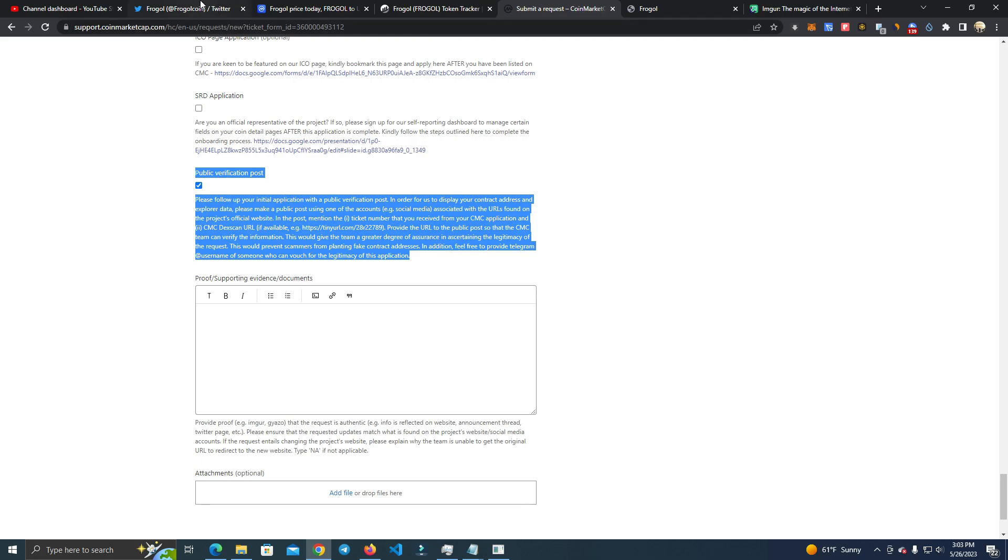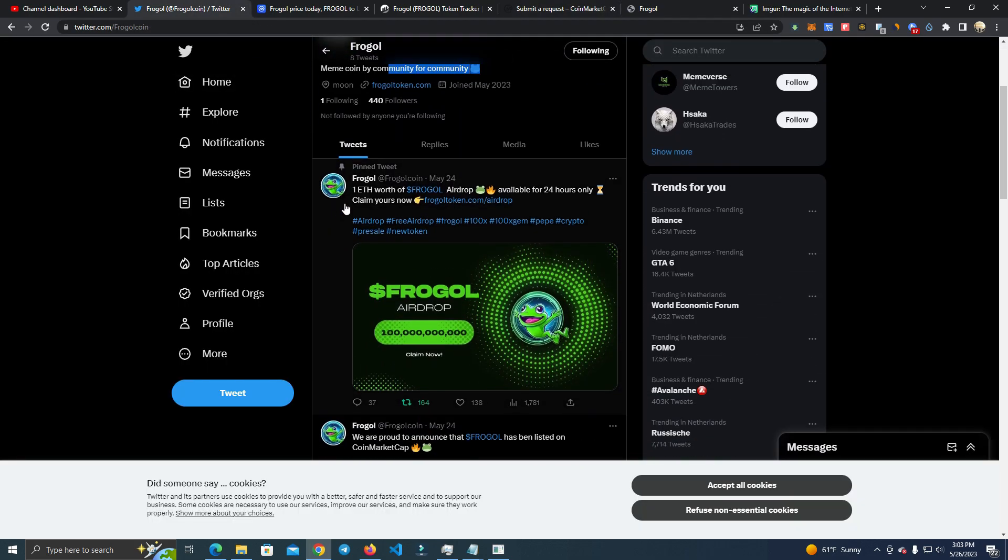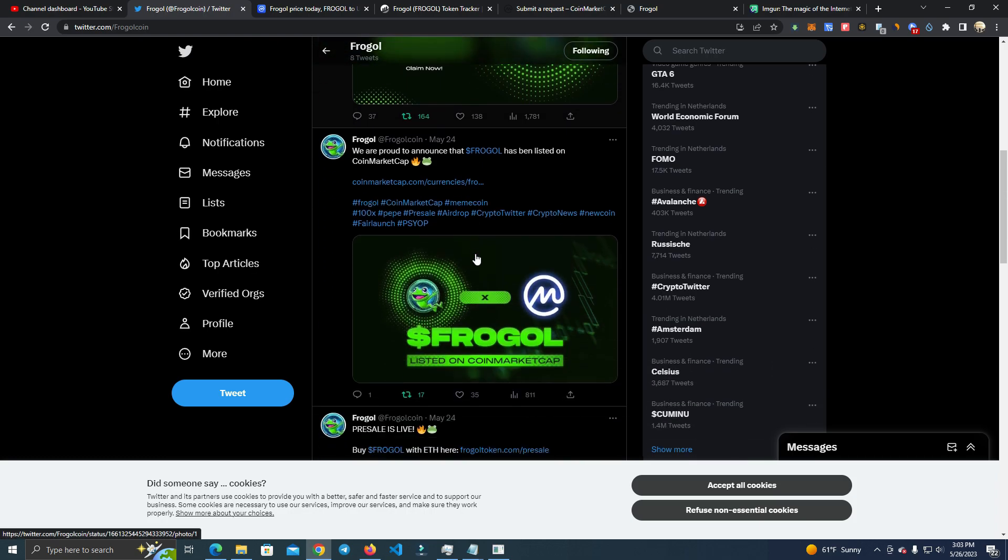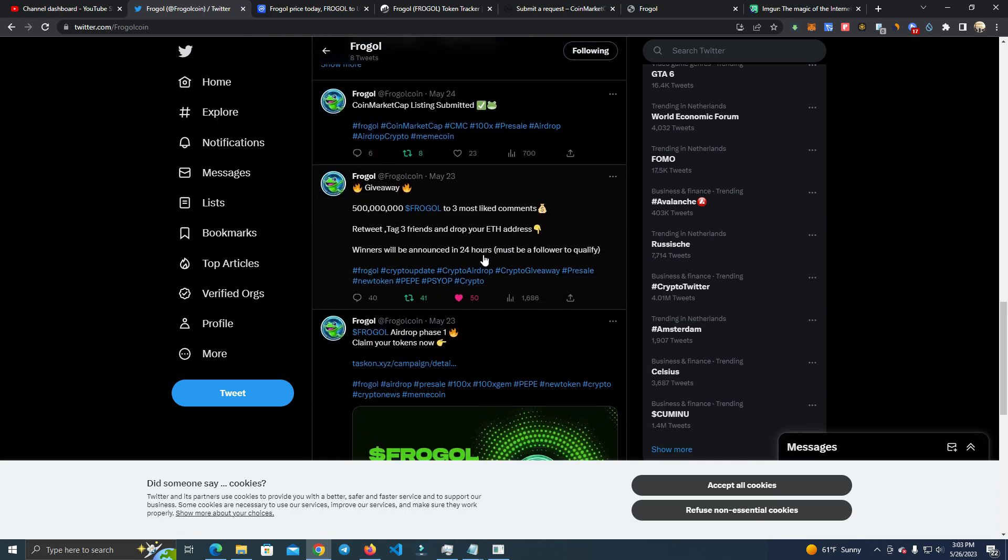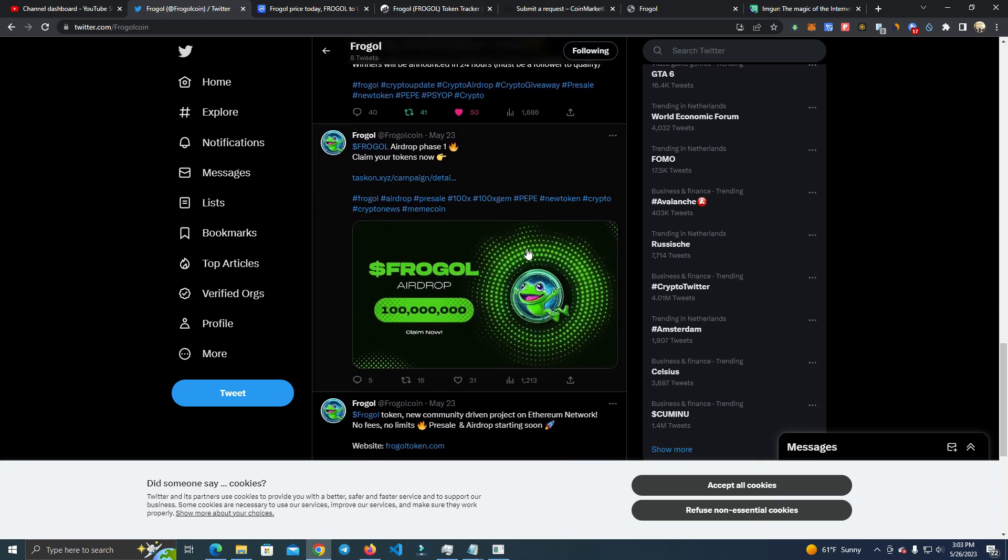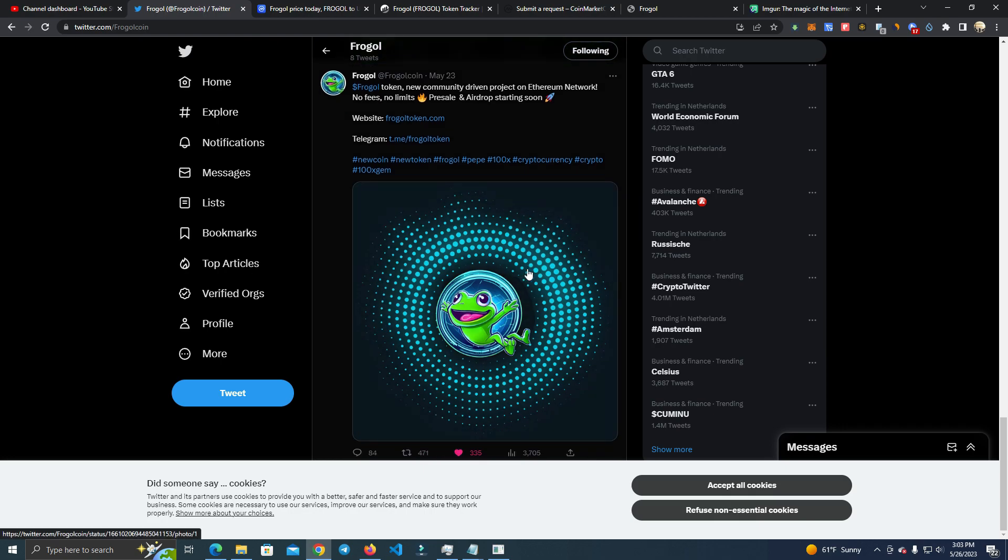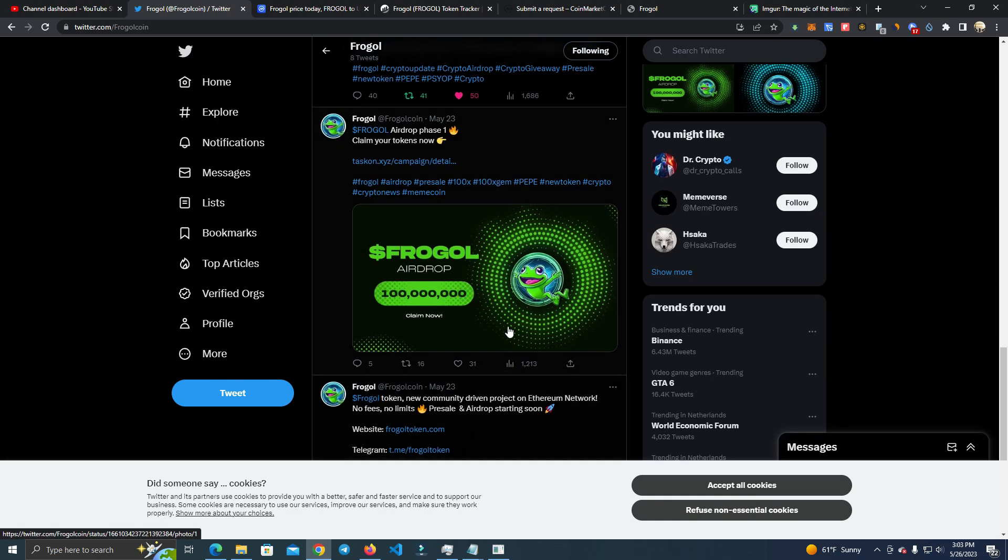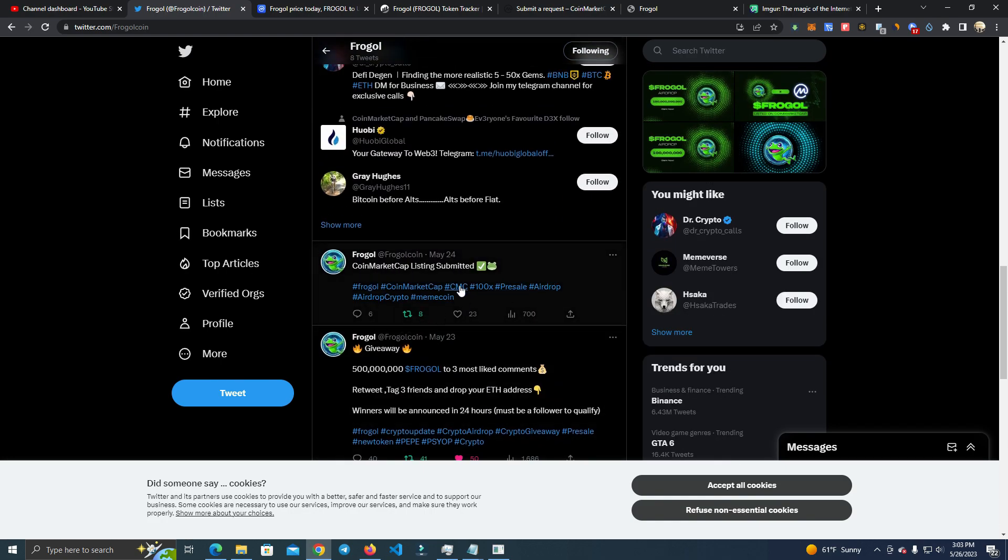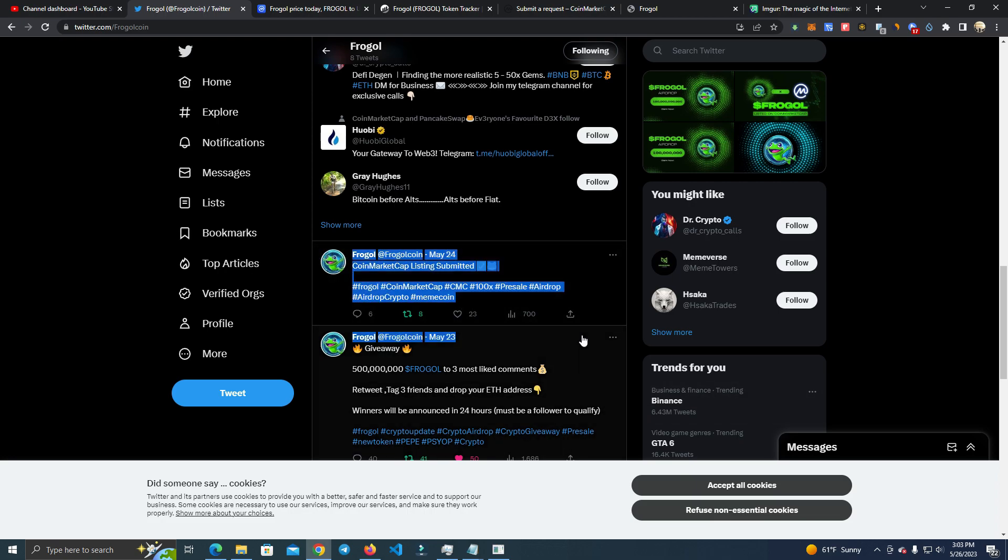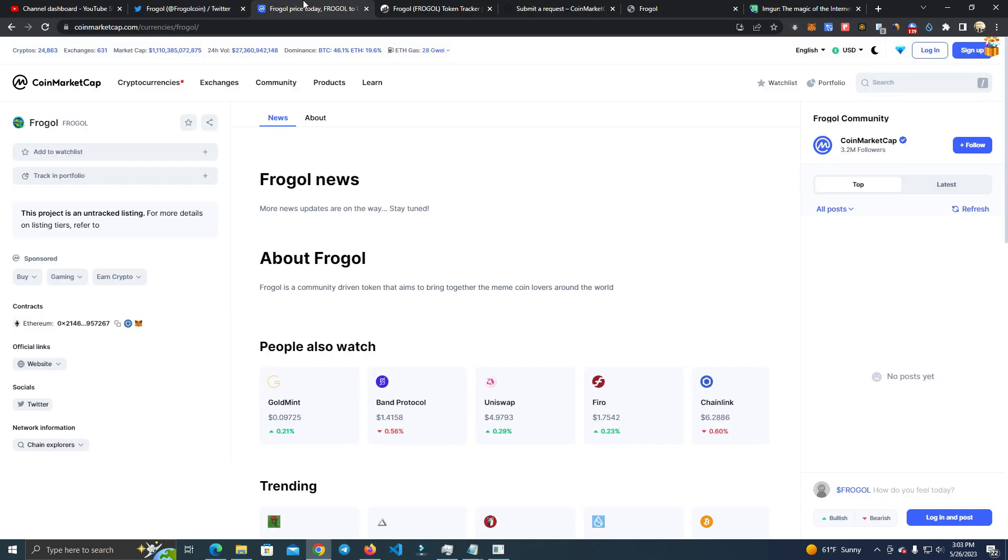Now you need to accept this one. And it is very, very important that after you apply, right away you need to make a Twitter post because they check that. I did this and it helped me a lot, I think. They said they will check that right away. As you can see here, I did a post right away after I submitted for listing.